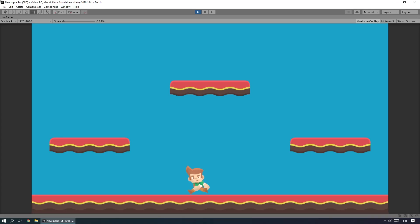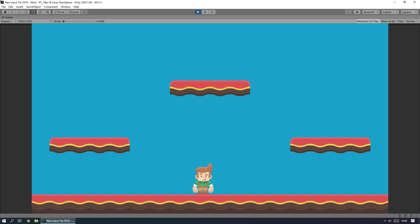Hey everybody, this is GamesPlus James and today we're going to take a look at how to use Unity's new input system to control a 2D platformer character in a simple game. The new input system is really handy for multiple reasons, the main one being that it automatically knows how to handle different controllers — for example, a PlayStation or Xbox controller — assigning buttons correctly without dealing with each individually. It's a huge improvement over the old system.